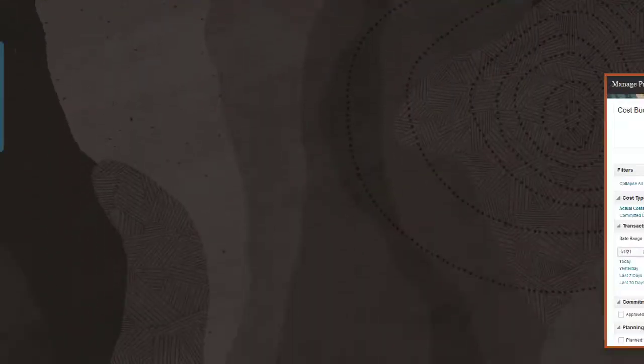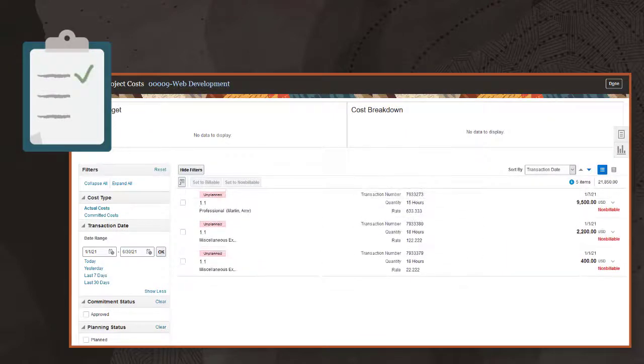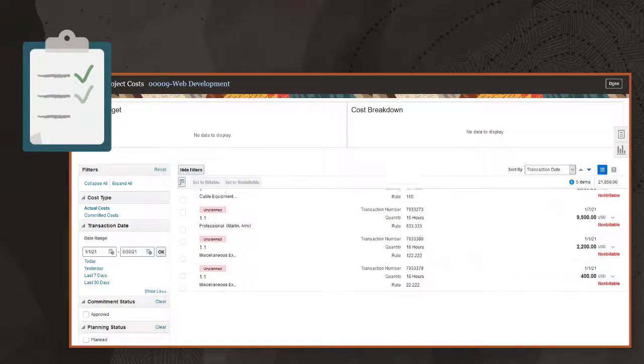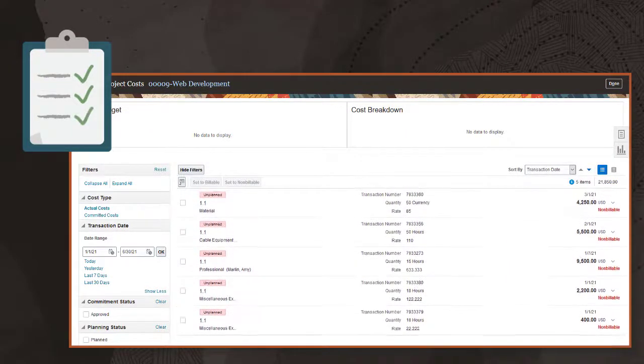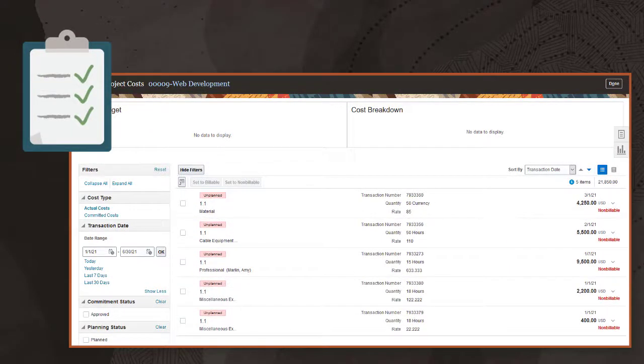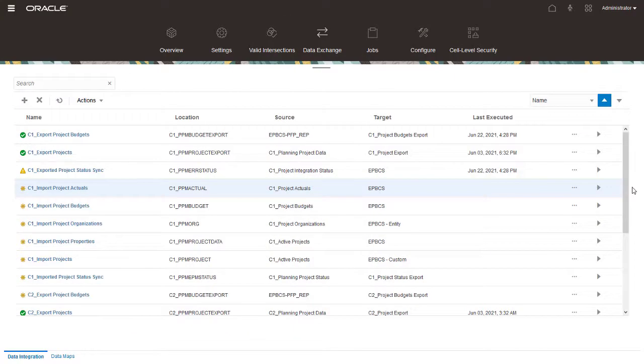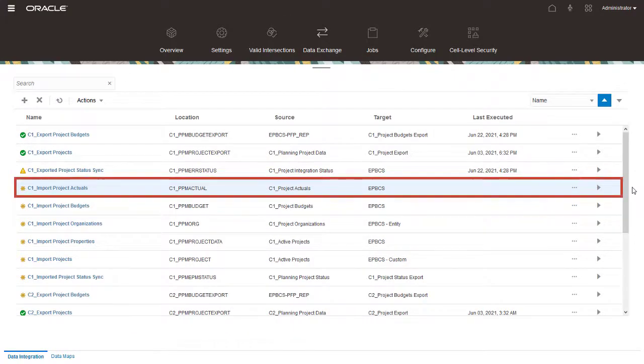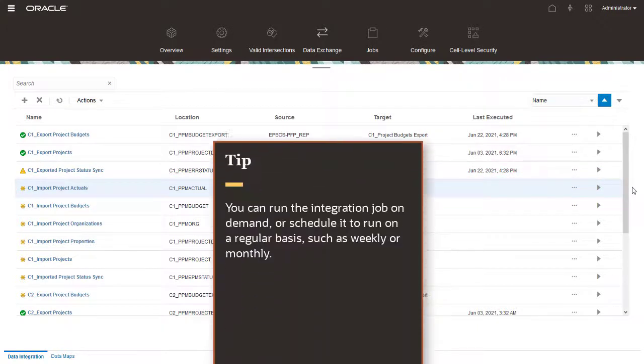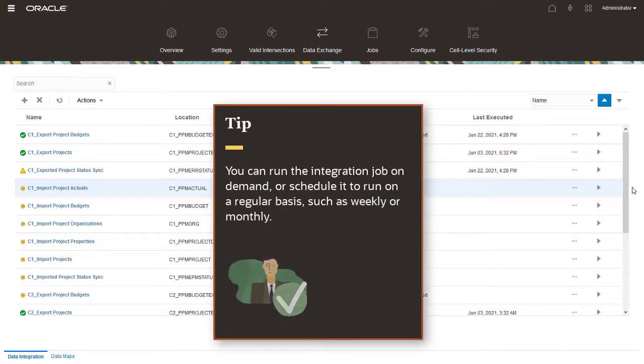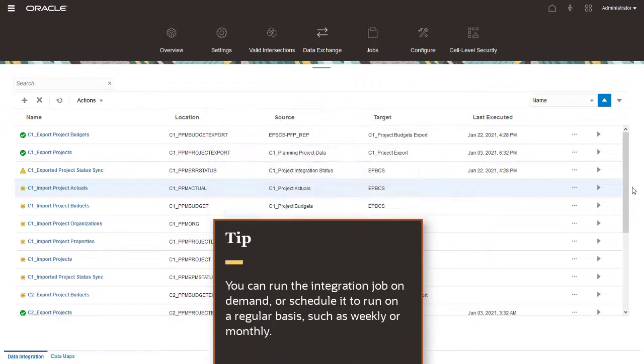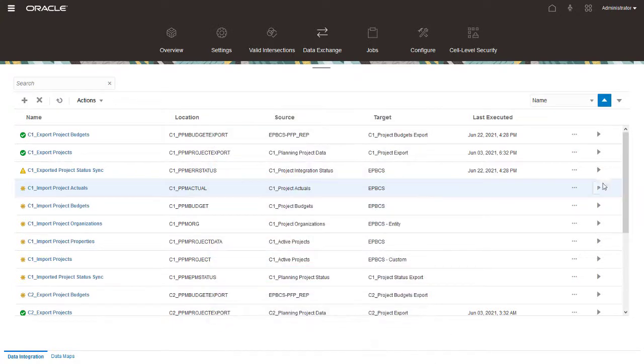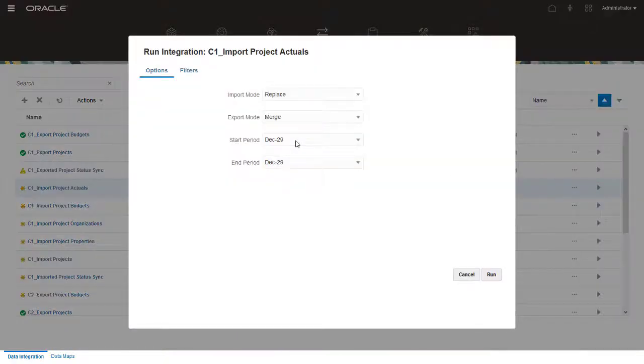As the project is executed over time, actual transactions are collected in Project Management. Periodically, EPM project planners or a planning administrator can import these actual costs from Project Management to EPM Planning. You can run the integration job on demand, or schedule it to run on a regular basis, such as weekly or monthly. Let's run the integration. I'll import the collected actuals.